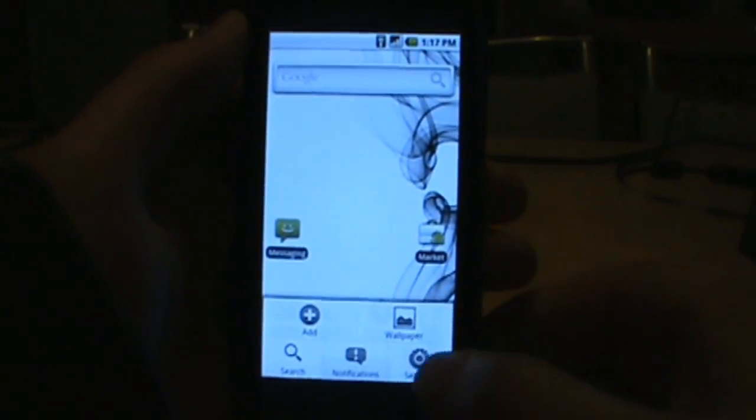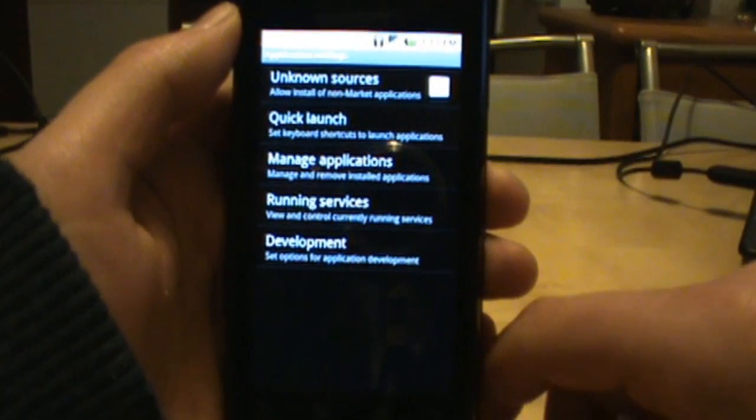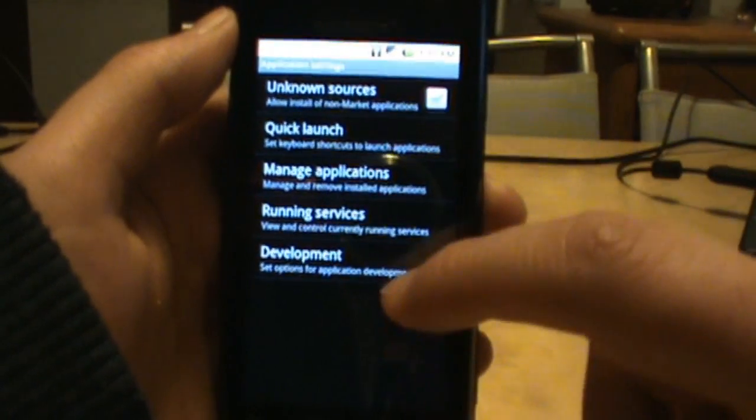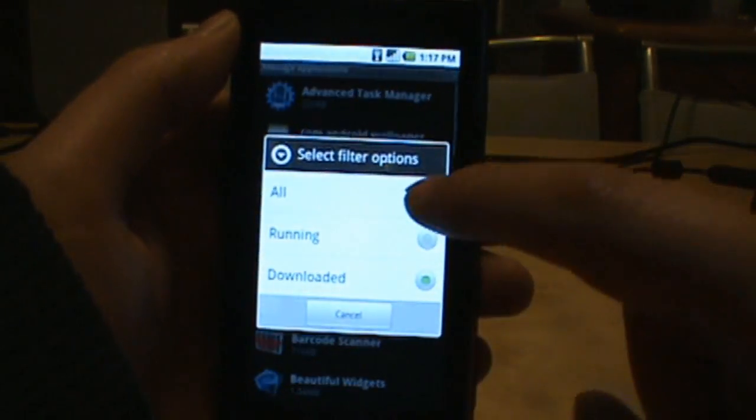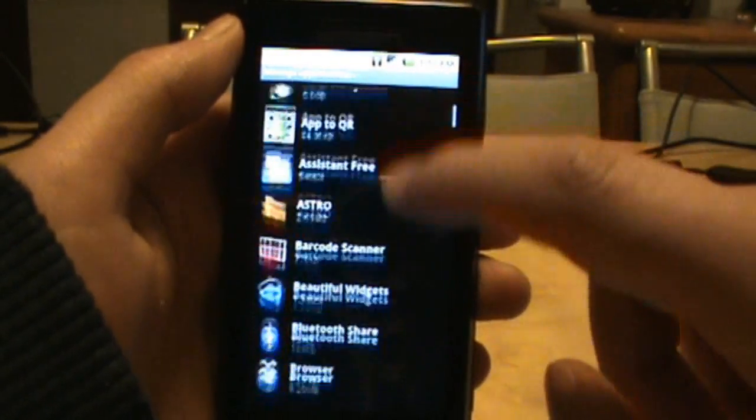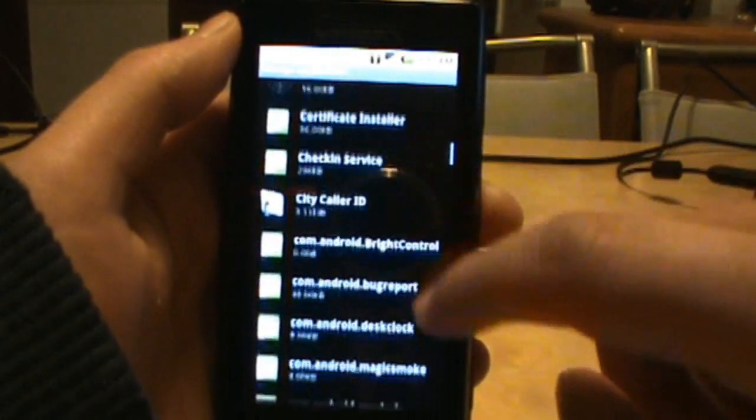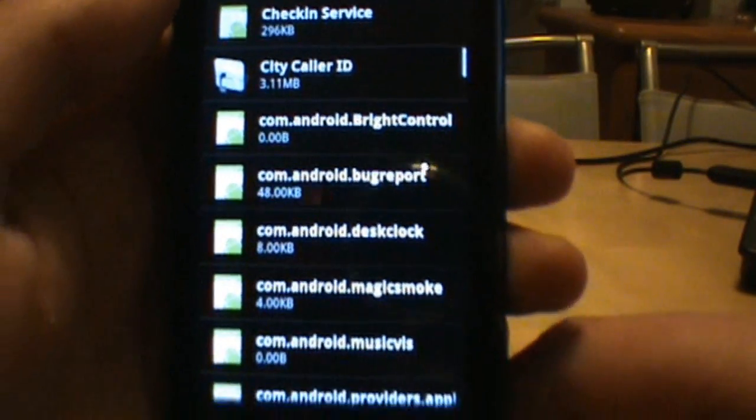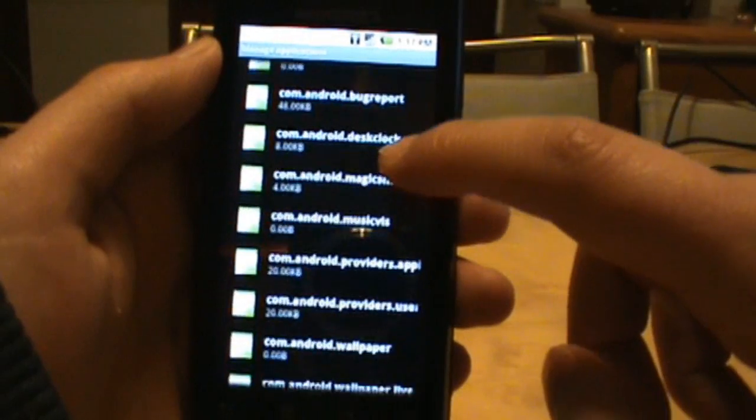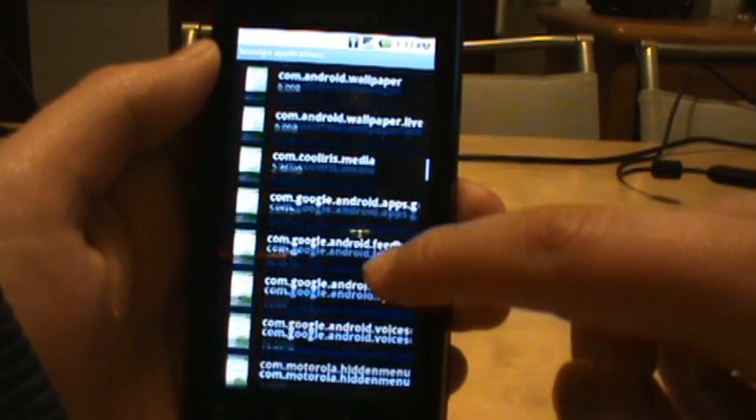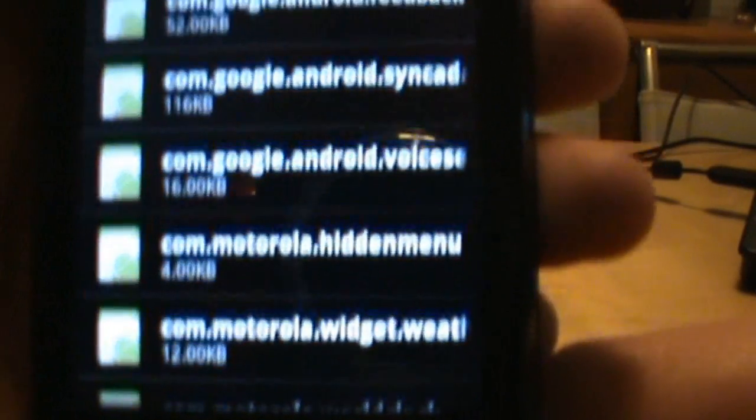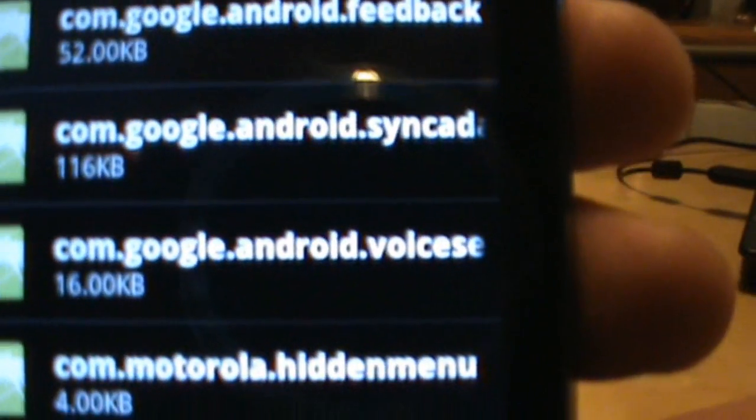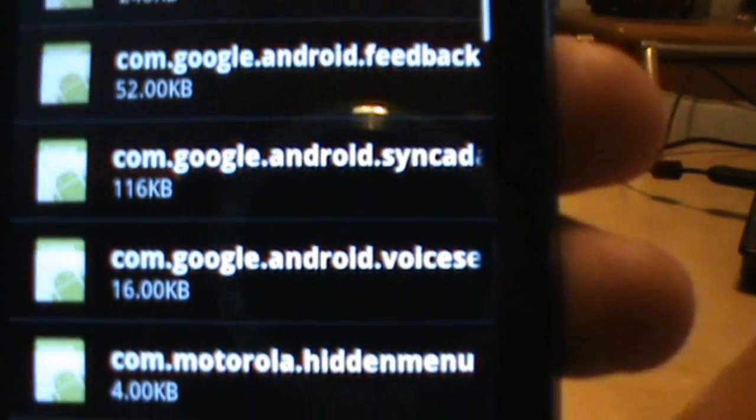We go into options, settings, applications, manage applications. And here we're going to do a filter all. So we do a filter all. We're going to scroll down until we find all of these ones that say com.android. And we want the one that says com.android.voice search. You want that one.